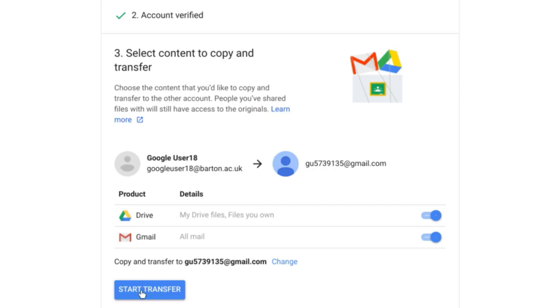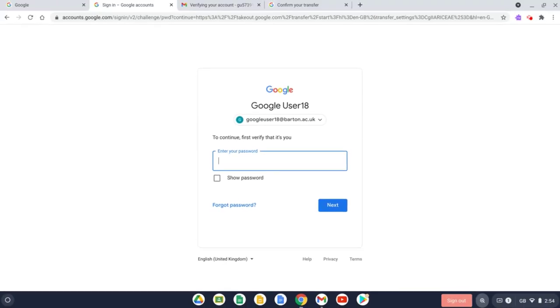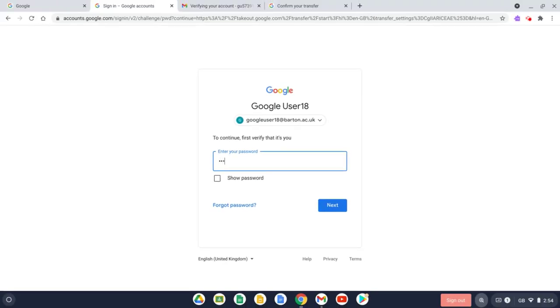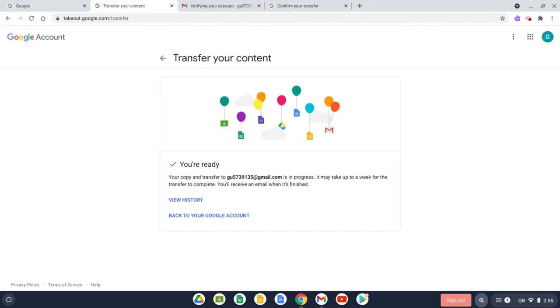Okay, so I'm happy with all those settings, so now let's press Start Transfer. I then need to type in my password again just to check it is me. So this is the password for my source account where we're transferring the information from. And that's it, our transfer is now in progress.